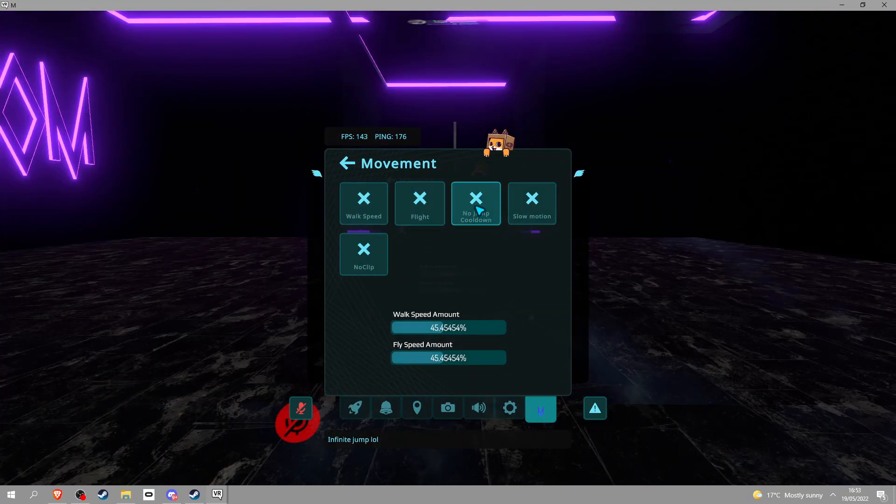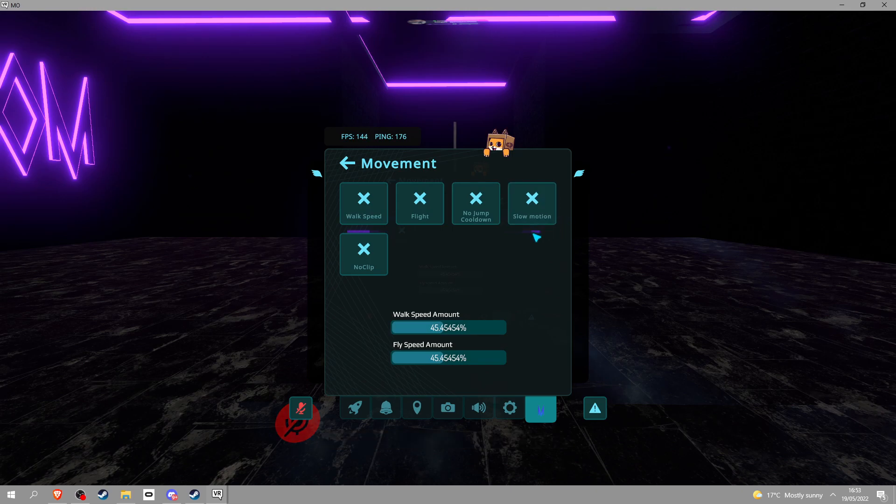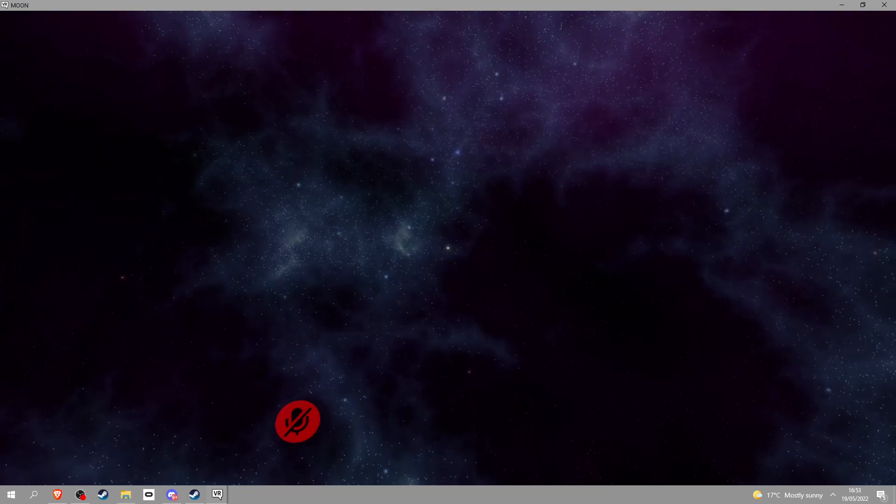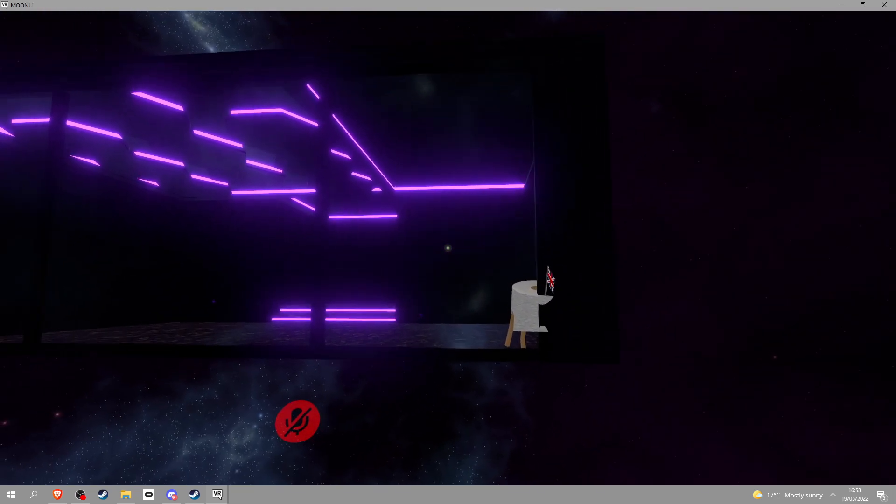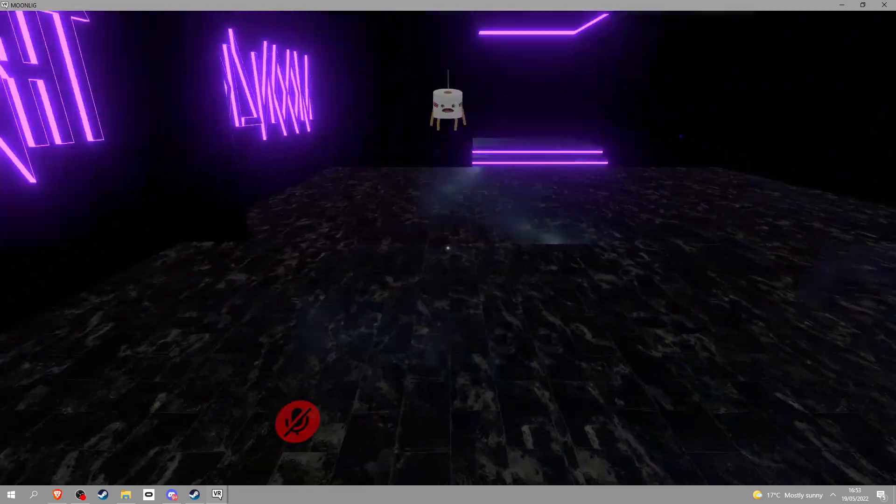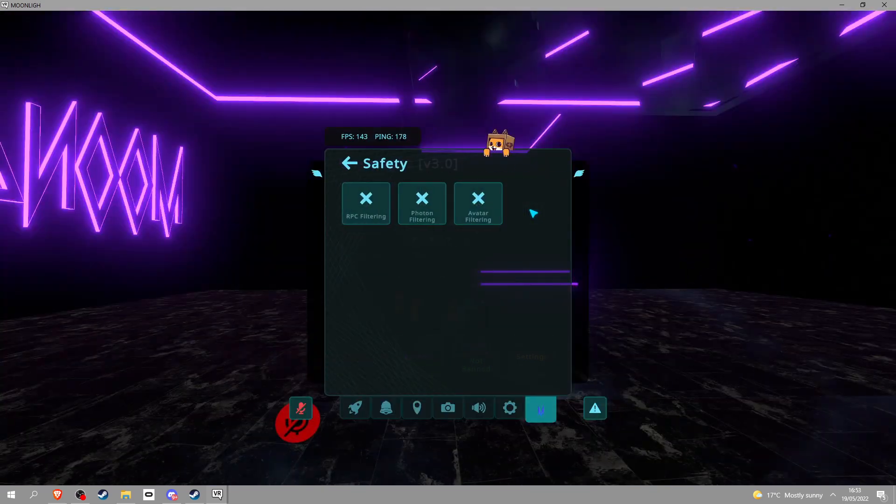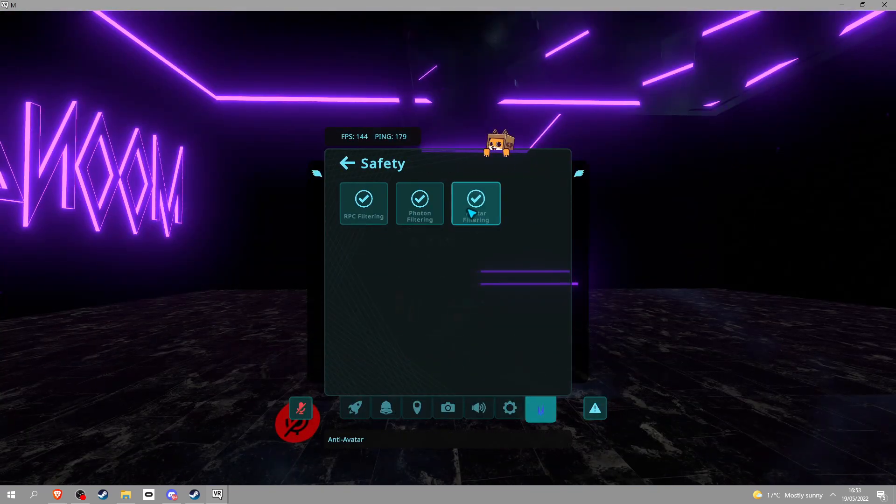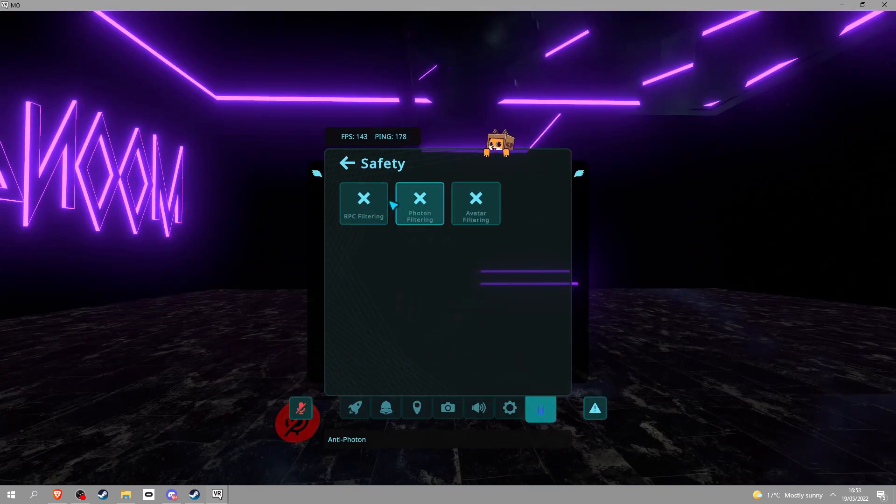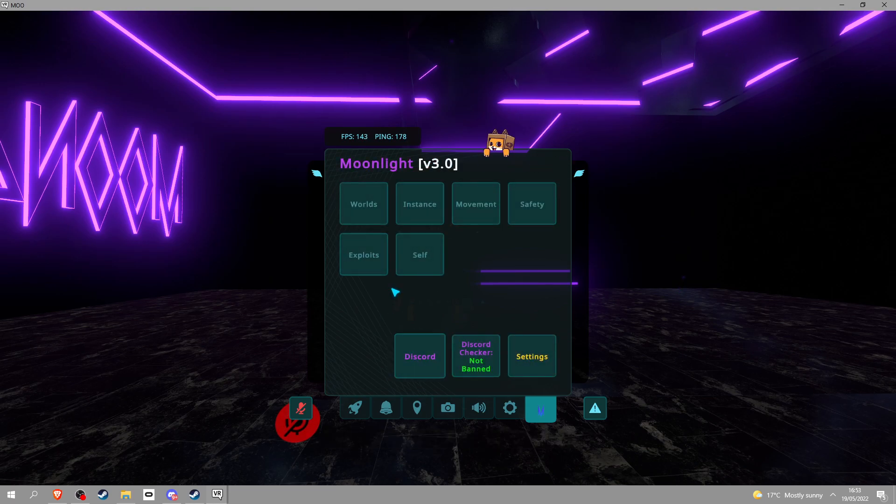Going to movement, you got obviously walk speed, fly, no cooldown, all that shit. You know, you got your classic. We got safety so you can RPC, all that good shit. Basically a little anti-virus.